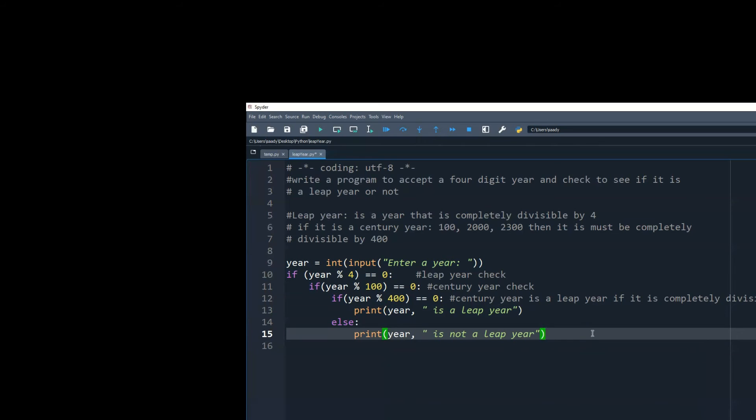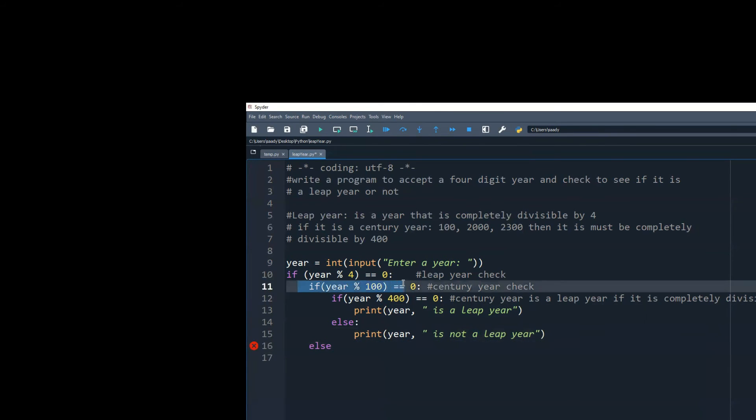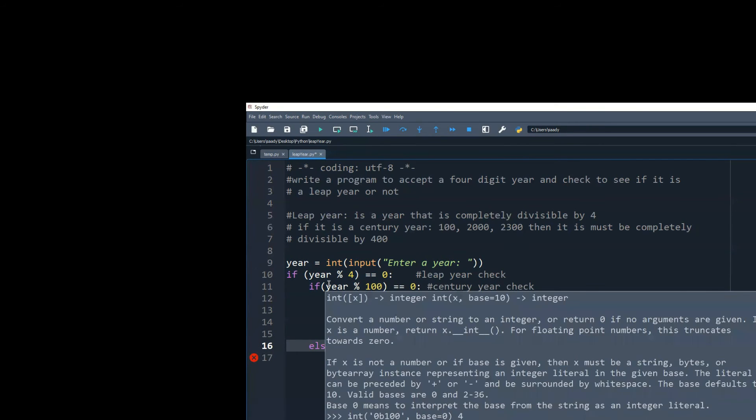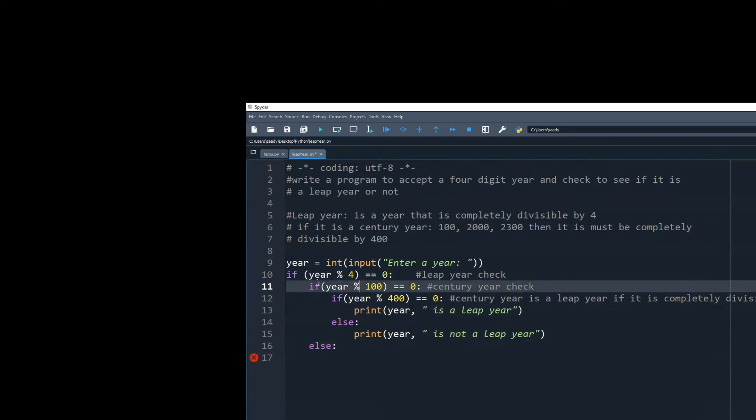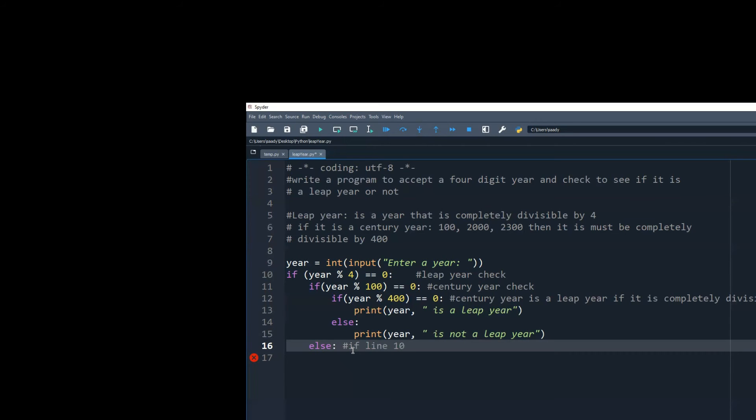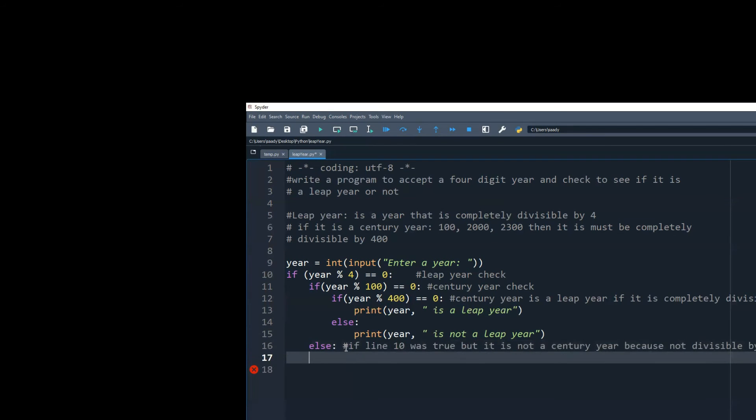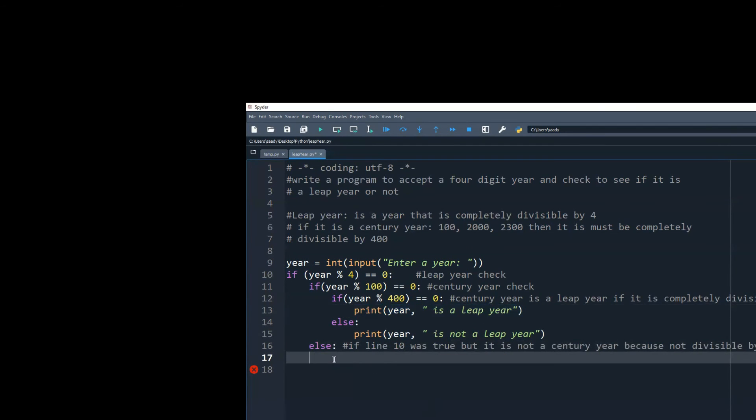If it is not a century year, however, the if condition from line number 10 was true. So if line 10 was true, that means it is completely divisible by four, but it is not a century year. Because not divisible by 100, then it will not be a century year but will still be divisible by four, so it's a leap year.